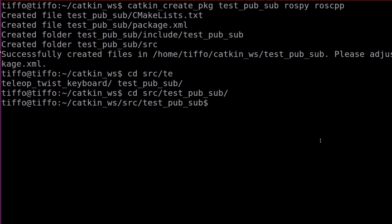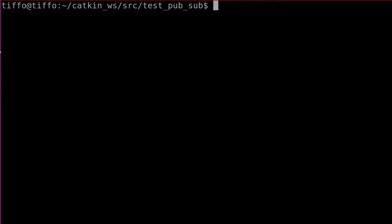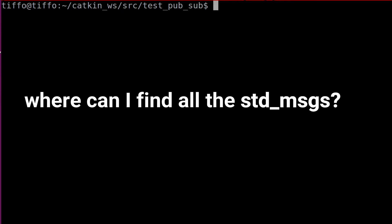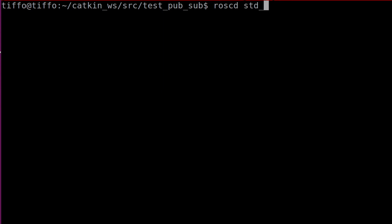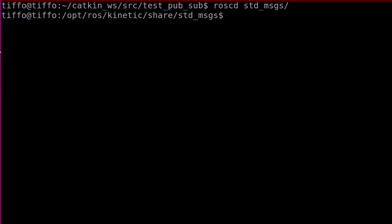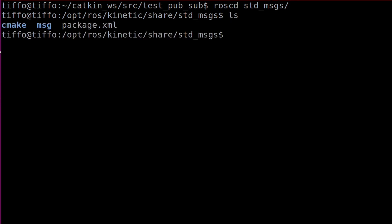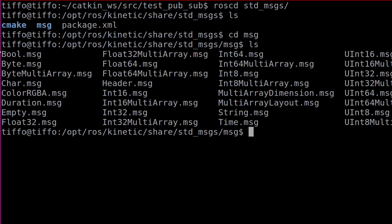Let's go back to the terminal and clear this up. How can I get a standard message? In order to go to an installed package, you just need to write roscd and then the package name. So in our case it is std_msgs — hit tab — and here it is, standard_msgs. If I hit enter, I'm in the standard_msgs package. Let me list it and here I have CMake, message, and package. Let's go in the message folder — cd msg, list — and here are all the standard messages available.